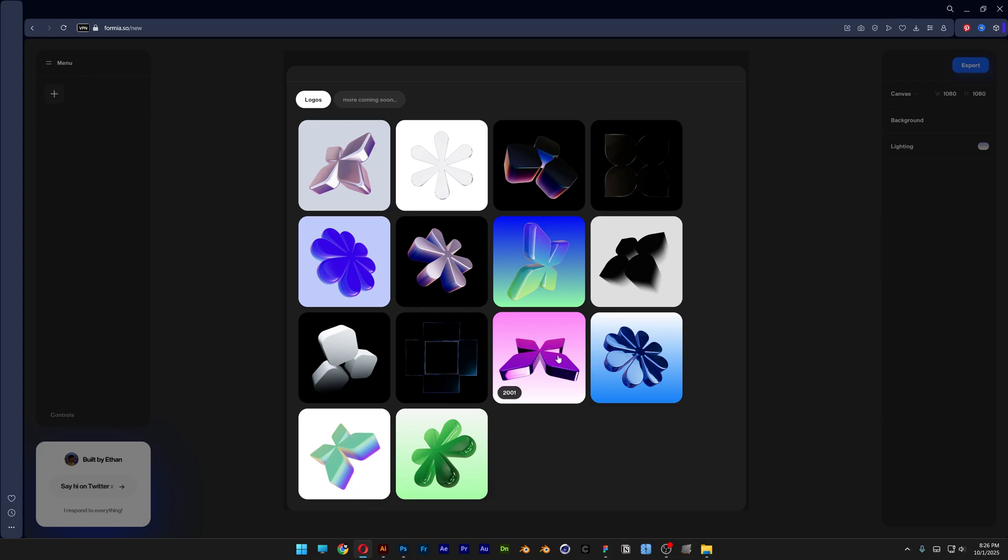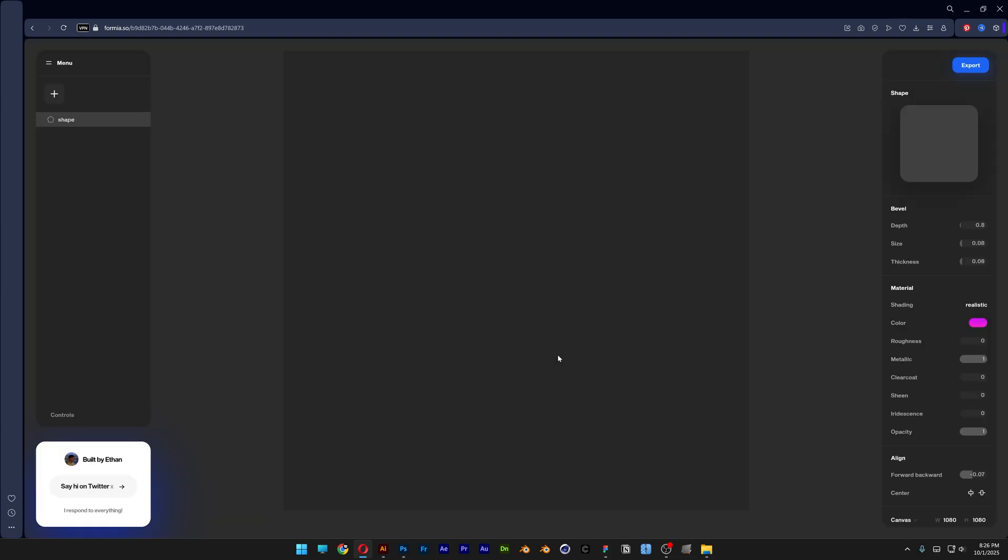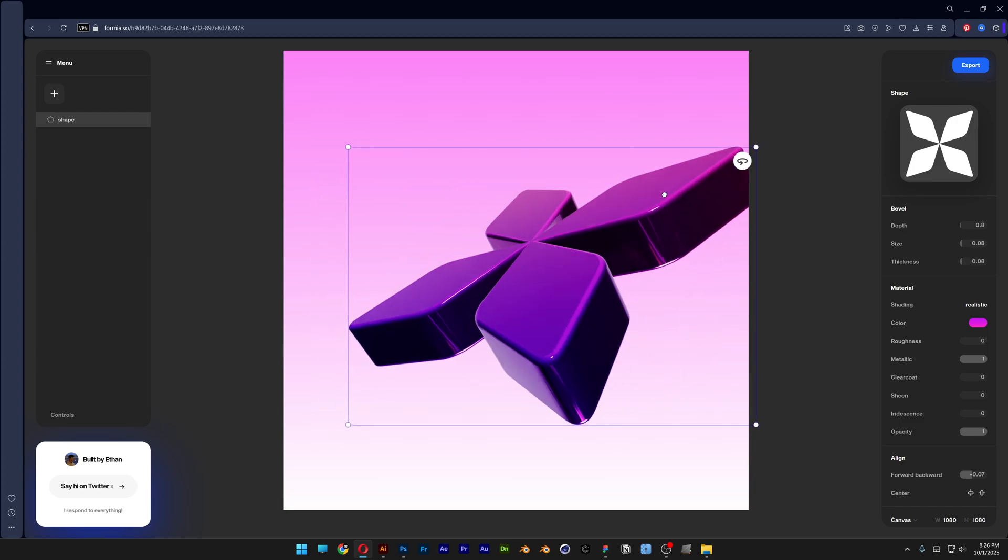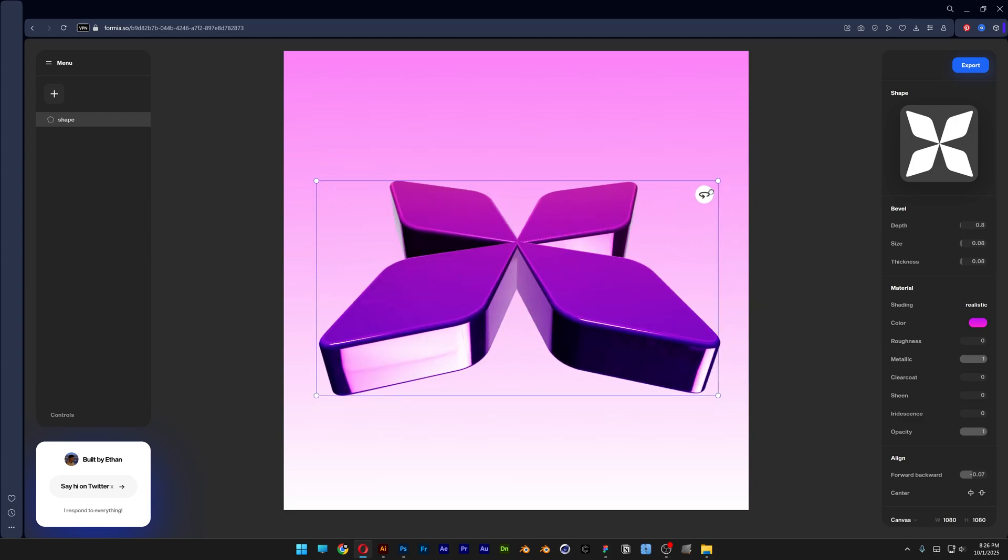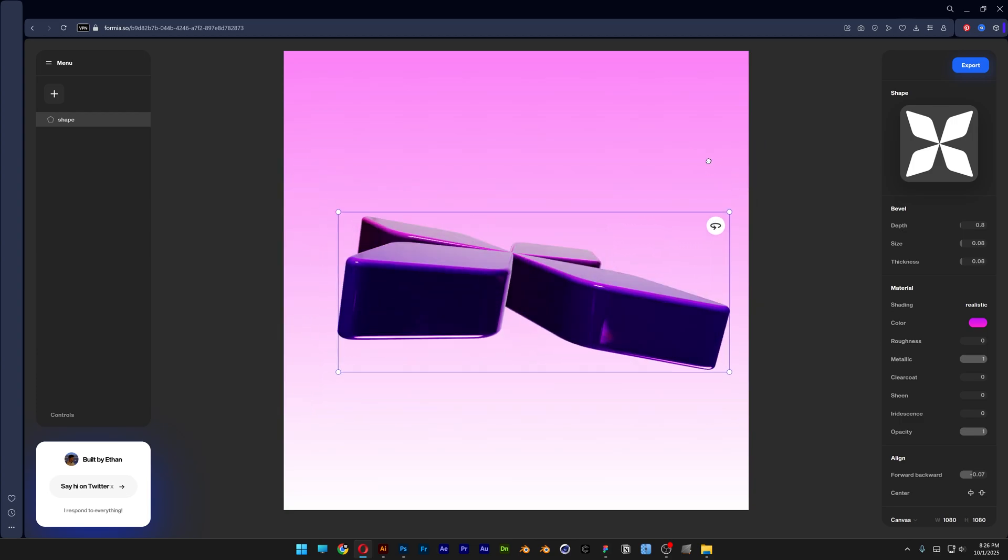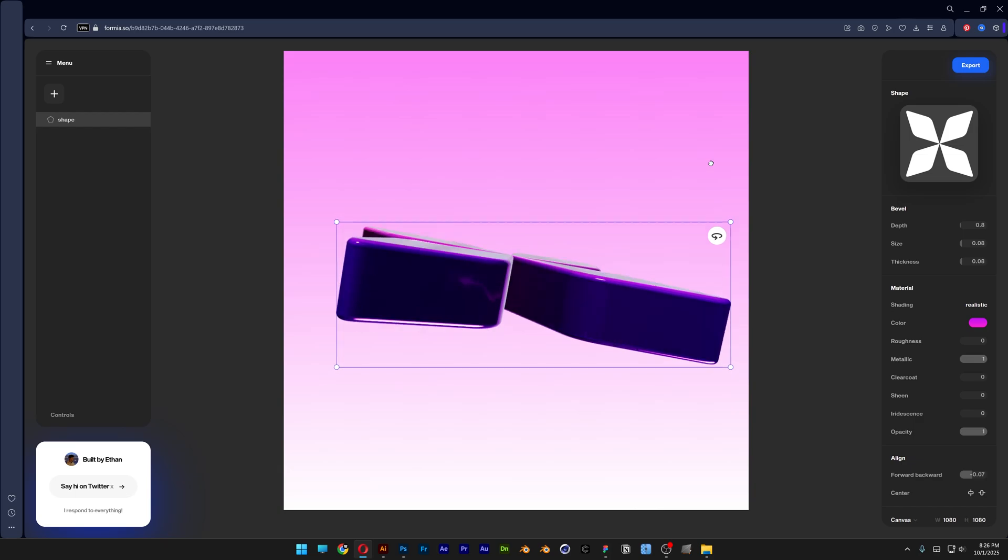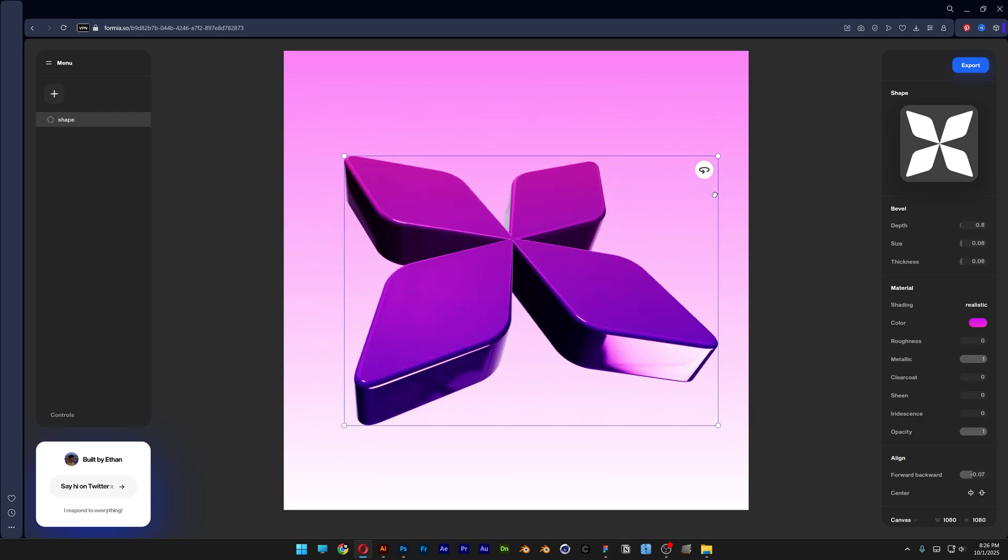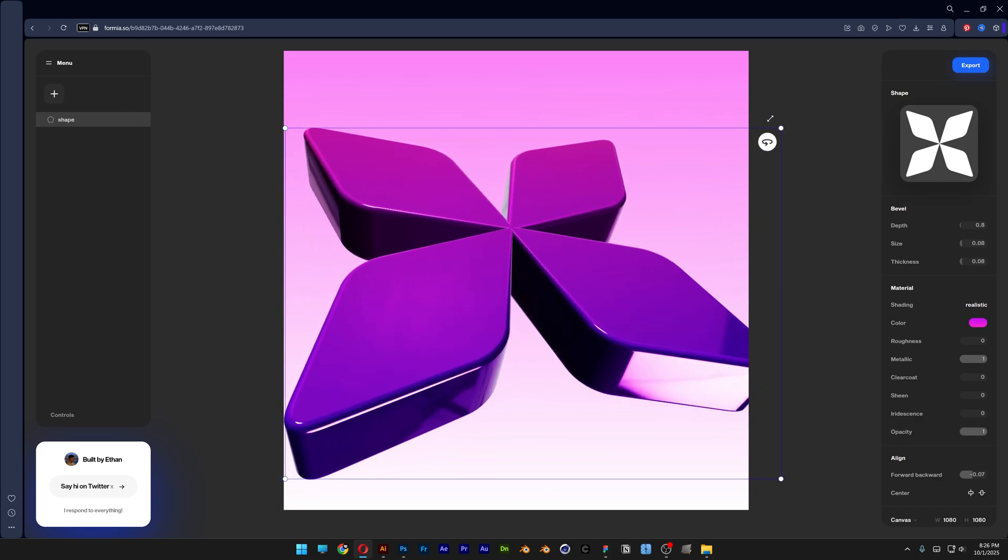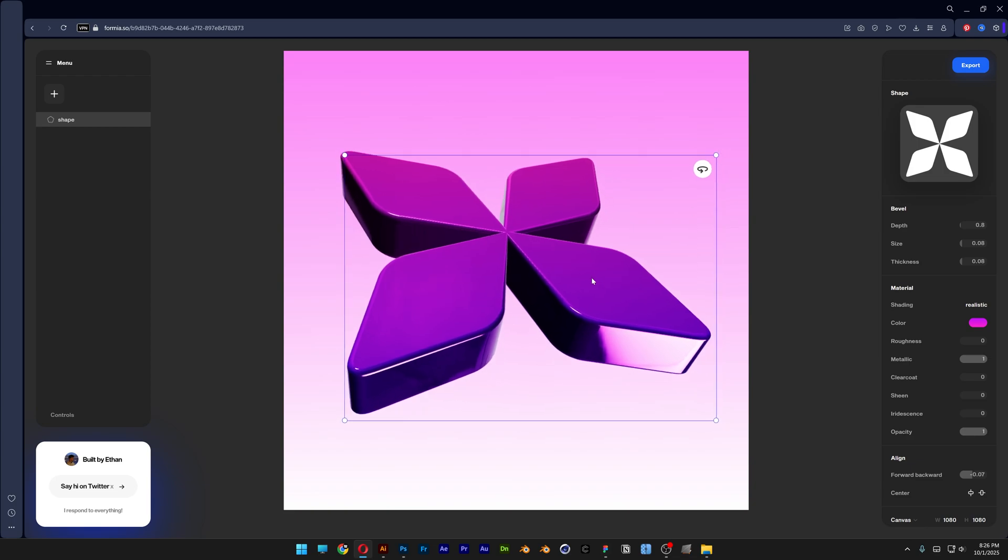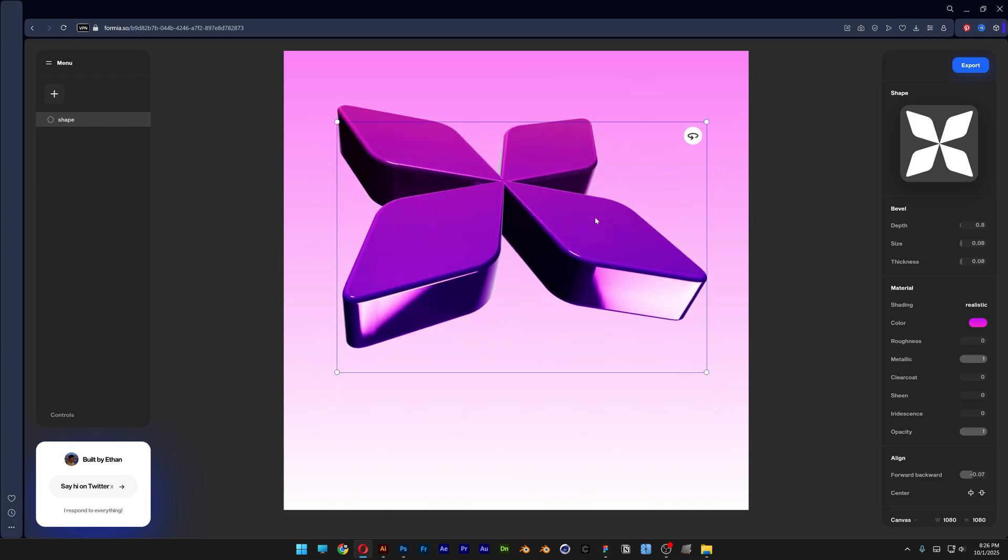For example, I'm going to go with this really cool purple, select it and it's going to load in. And as you can see we've got this button right here. With this you can rotate it to left or right or you can drag it up or down. So this is how you work with it and you can also scale it down or up and move it around.